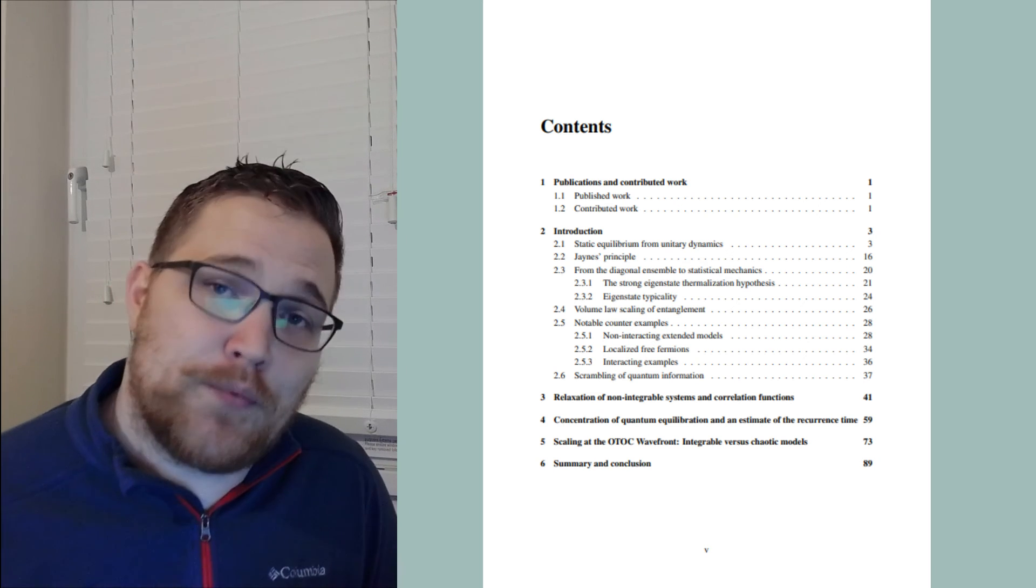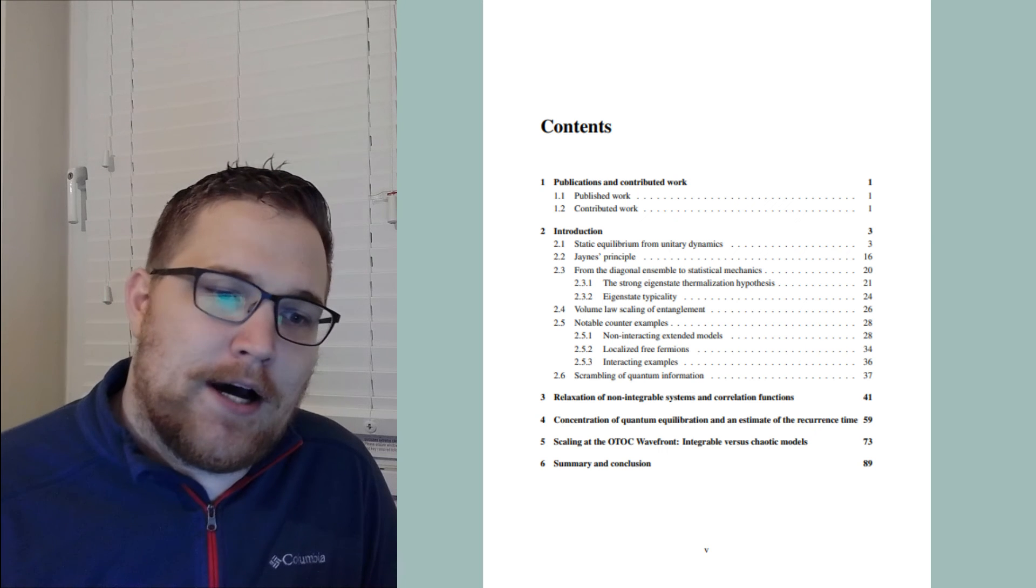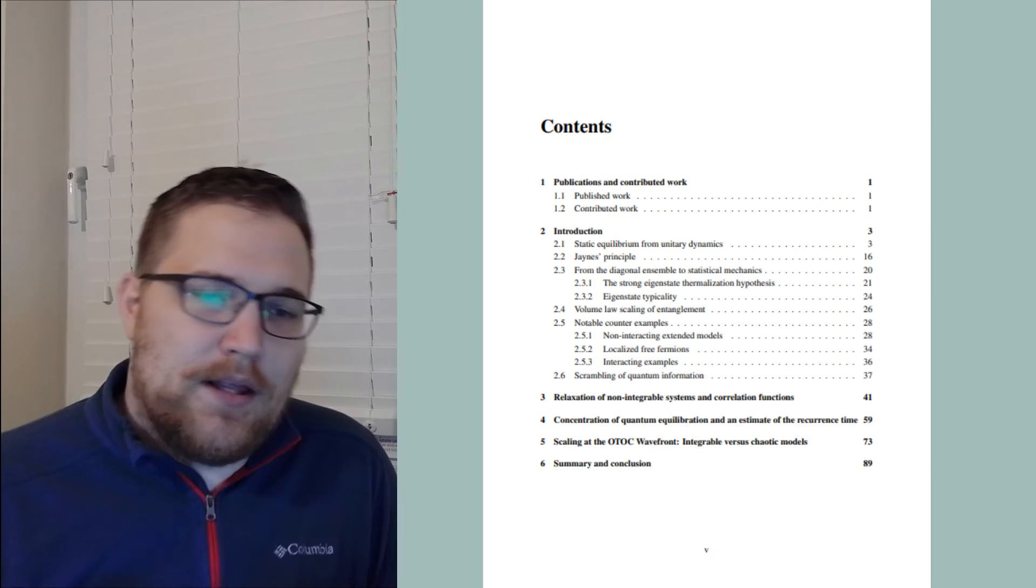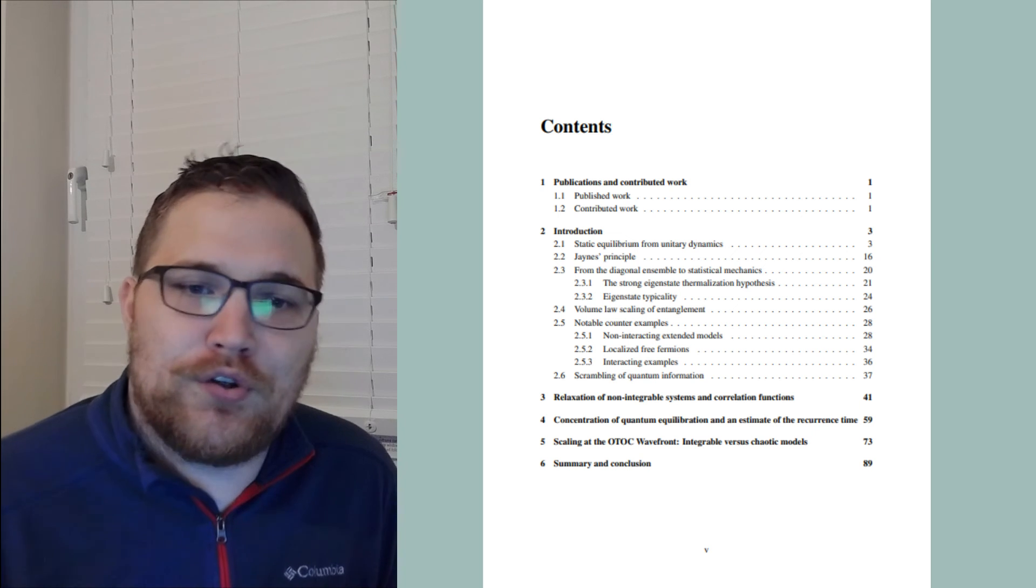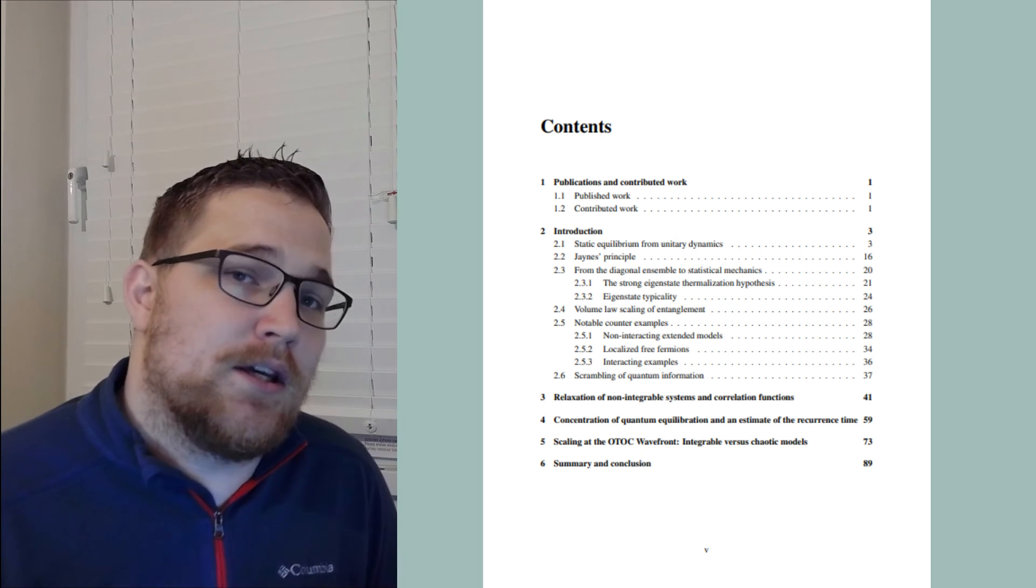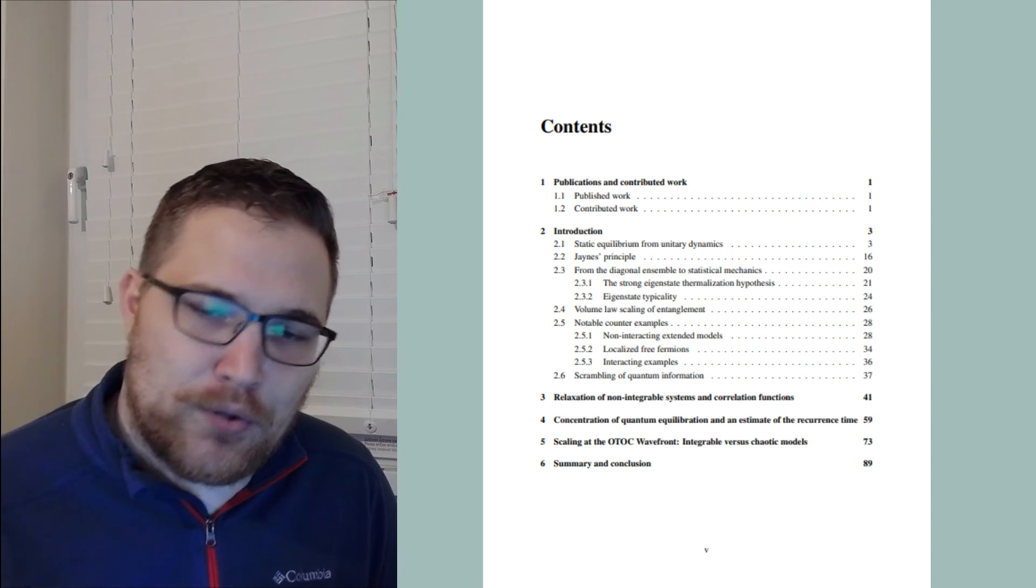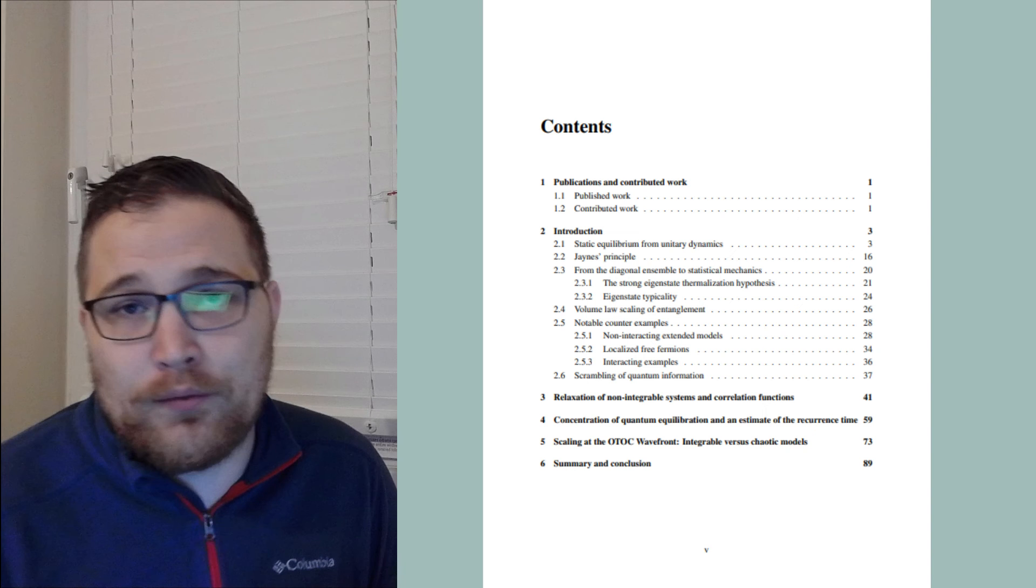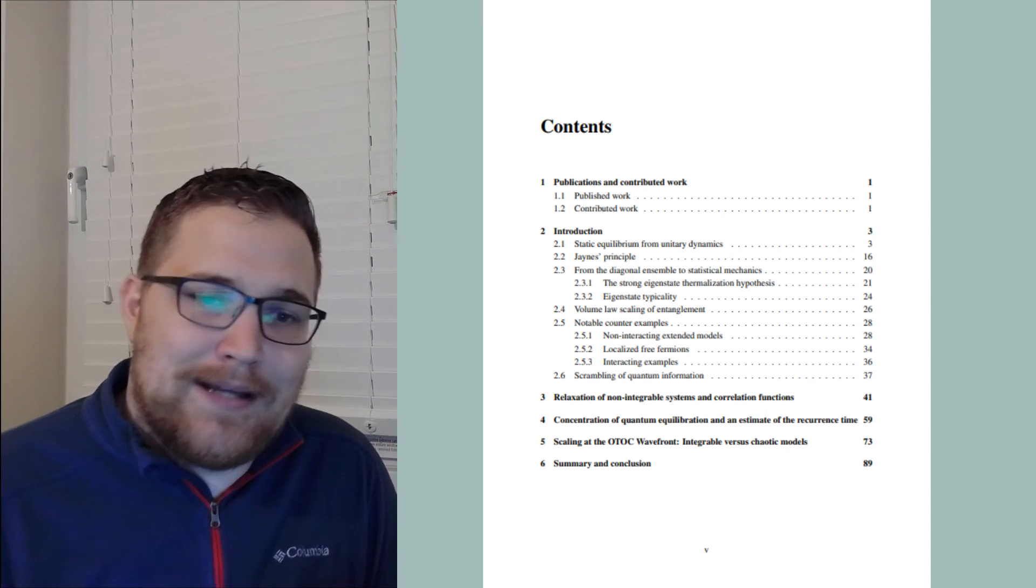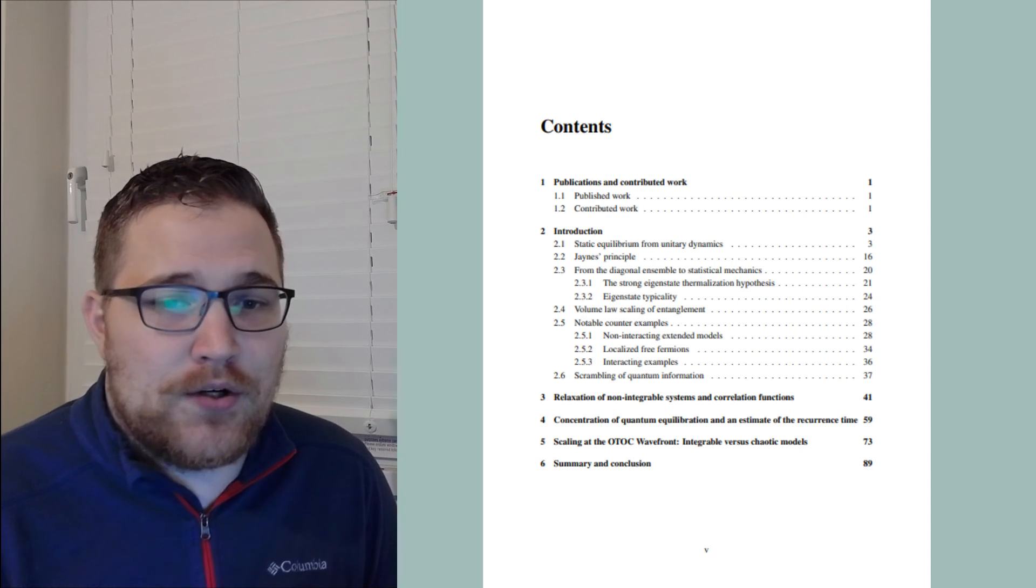So I did what's called a sandwich thesis, which means that the next three chapters were just contributed articles that are all three currently in the publication process. The first article was a study connecting sufficiently well-behaved dynamics to easier to study correlation functions. It turns out that sometimes you can relate pure state dynamics to, for example, linear response theory. It's not clear yet how broad this observation is, though.